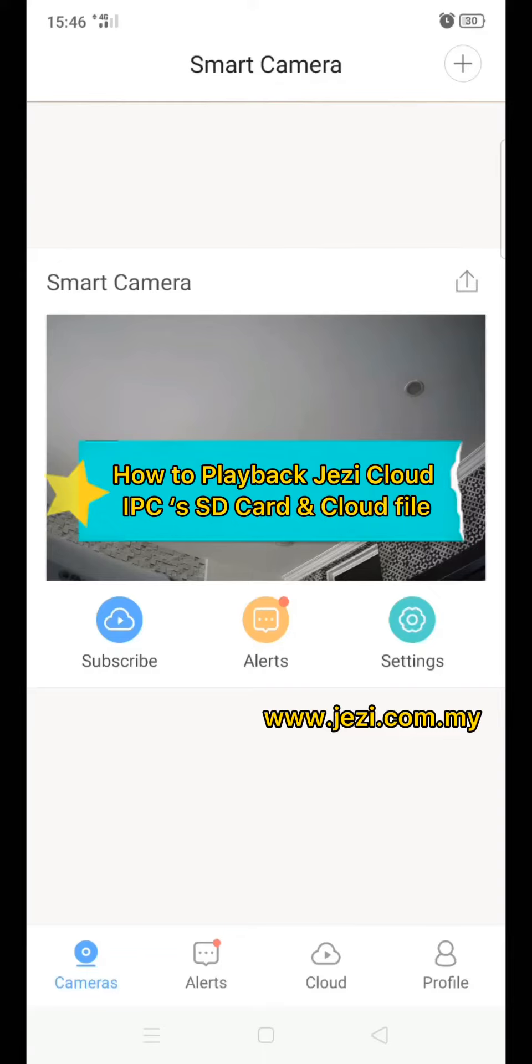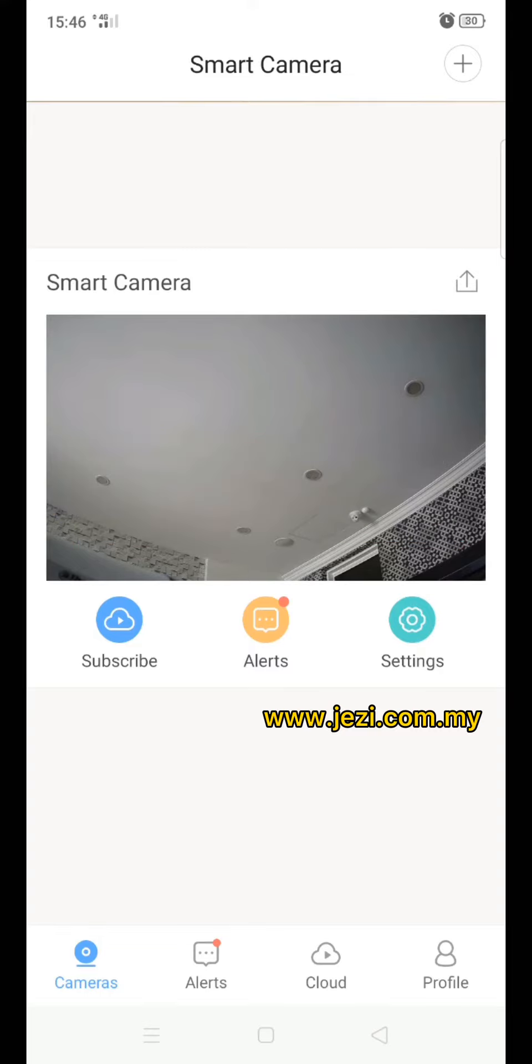This video will show you how to see the playback through the cloud and also through the SD card. First, how to see from cloud - we go to alerts in the middle.